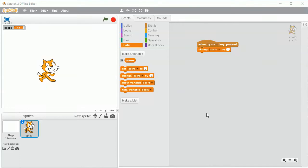Hi, welcome back to the next challenge. So now we need to get the score to go back up once every second. We don't want to be able to press space here — we just want to see the score go up every second.